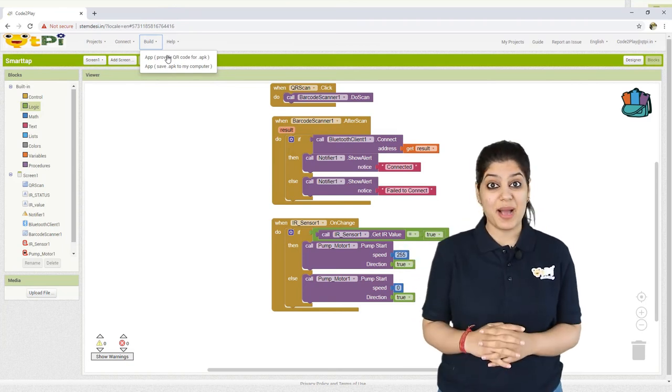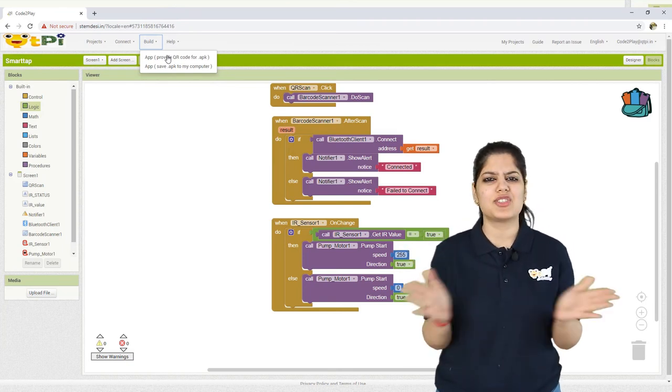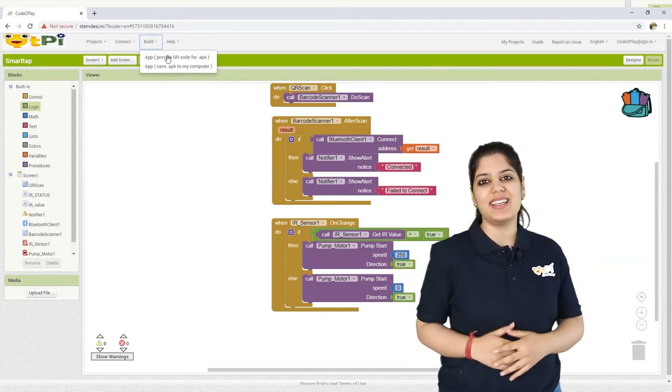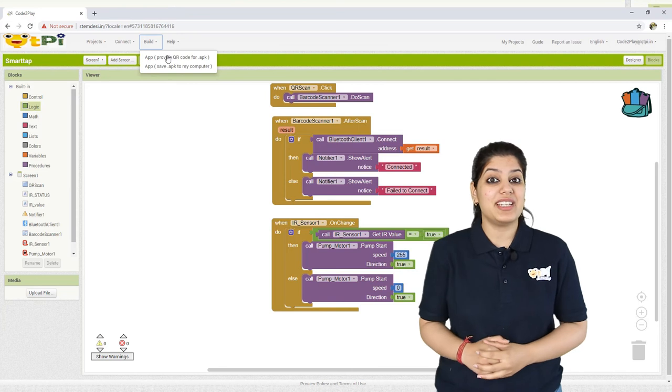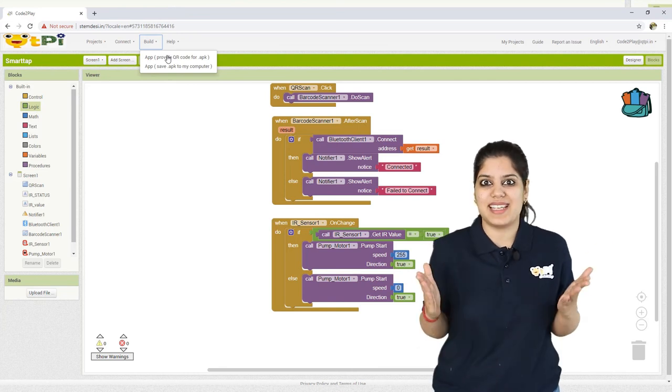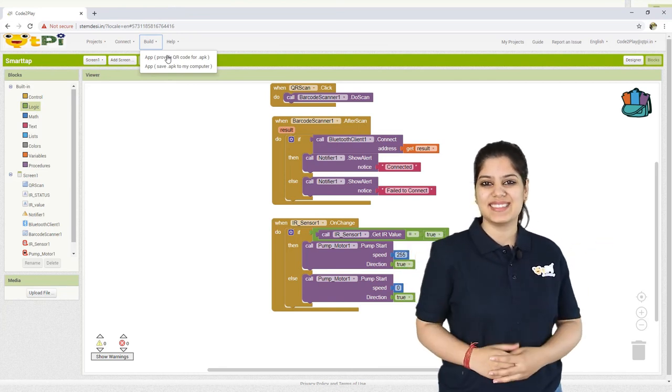Once your application is installed successfully, now you are ready to make a difference in this world by saving water.